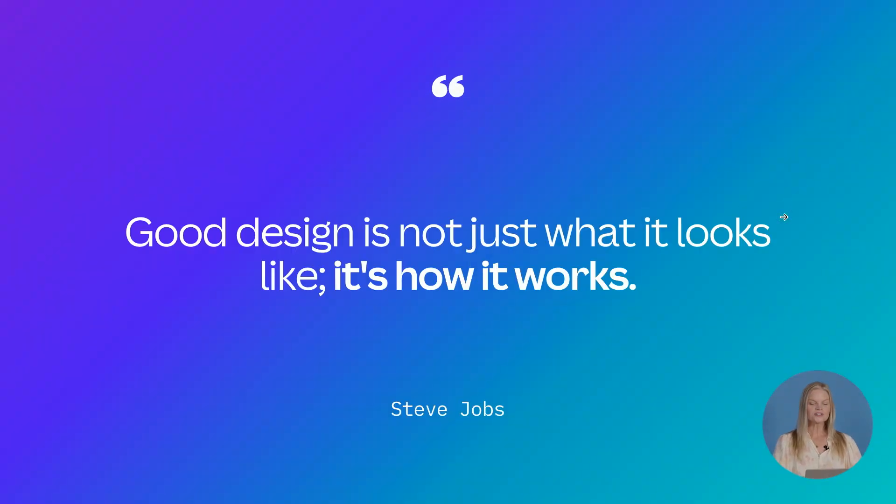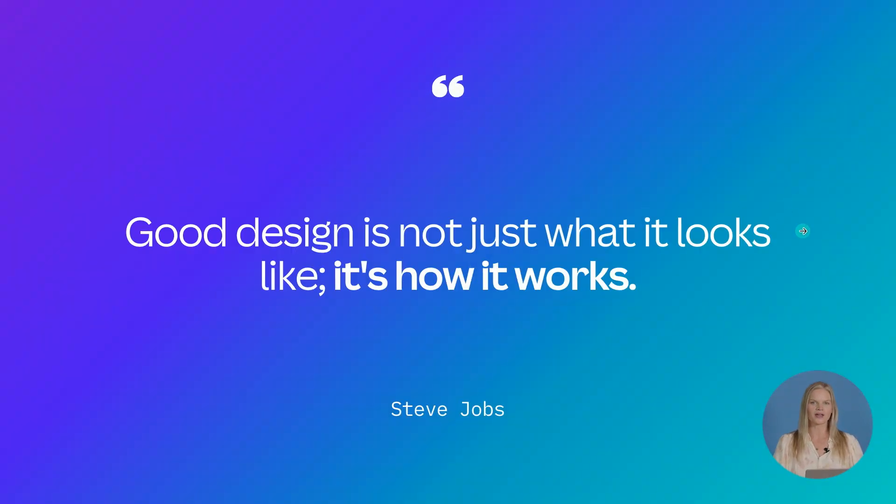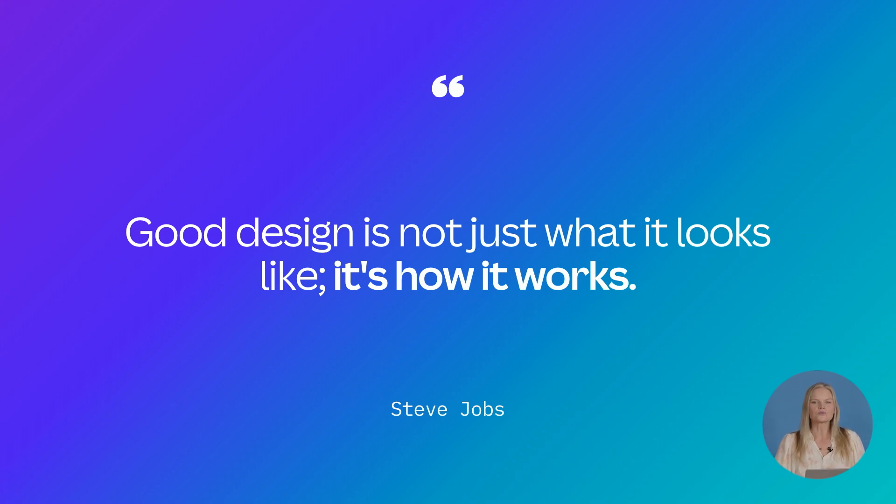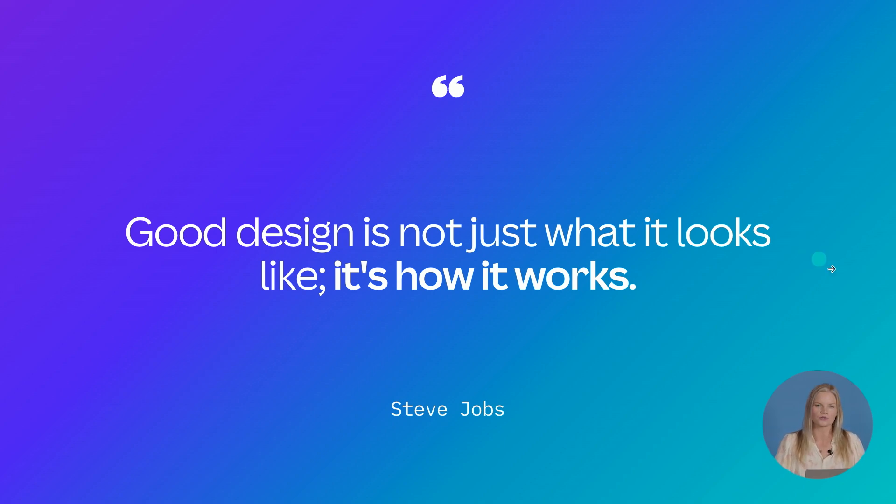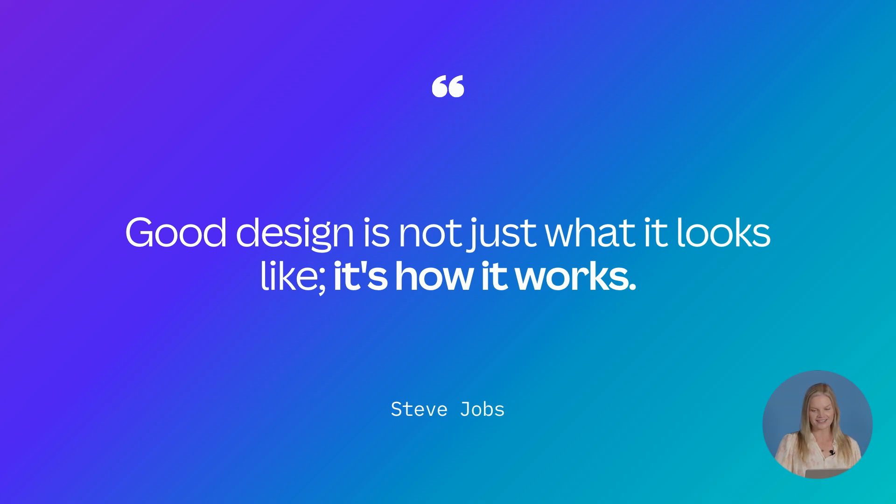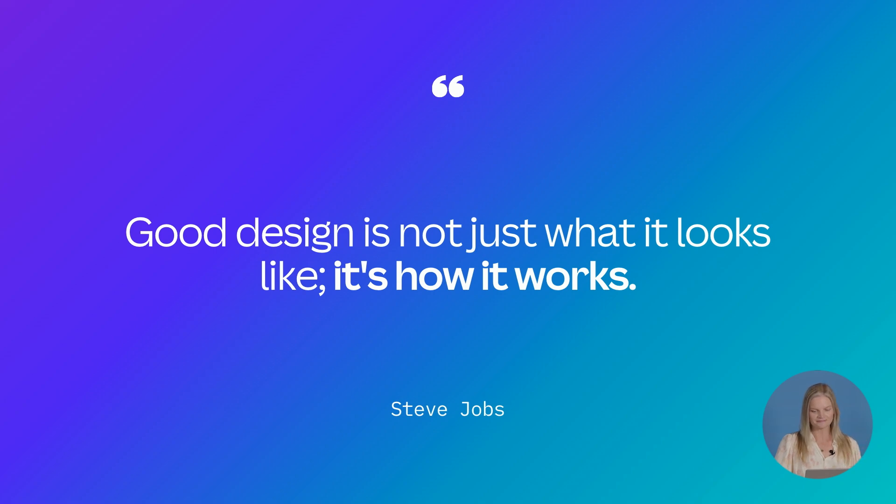So good design is not just what it looks like, it's how it works. It's not just about making something that's stunning for Instagram. It is really about making sure that people know what you're talking about inside that post. That's going to make them stop their scroll. If there's too much going on, if it's over designed, if it's overwhelming, they're going to scroll past because their brain just can't decipher what the heck is happening.